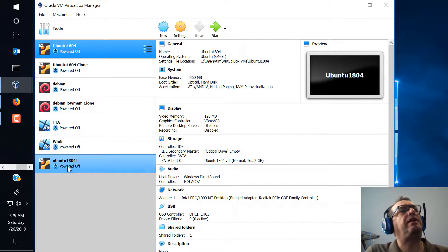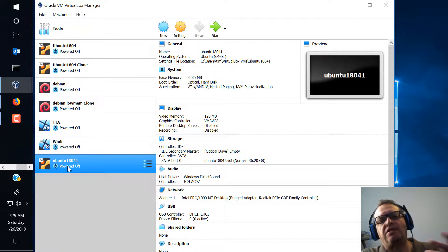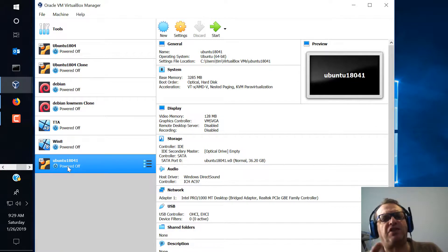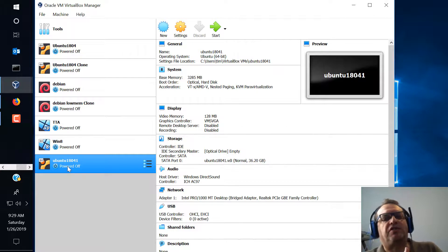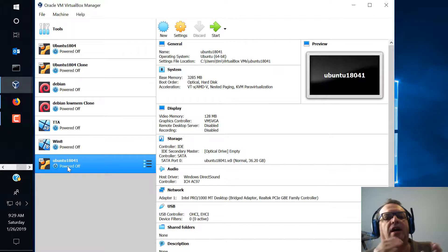So we're going to come down here and we're going to highlight our images that we just created. And this is an important concept because what I suggest you do when you first develop your first couple of virtual machines is I suggest you export them as appliances and also clone them.